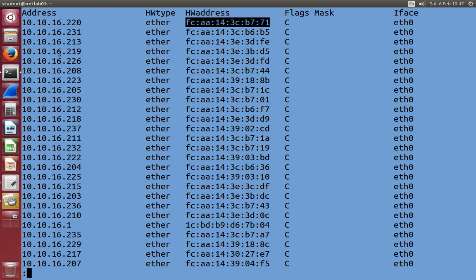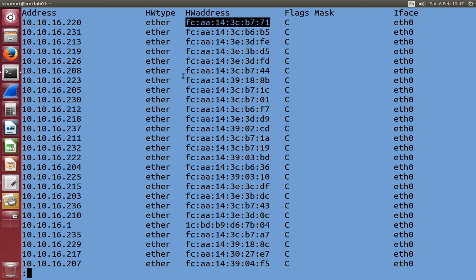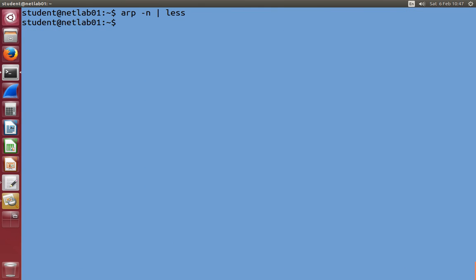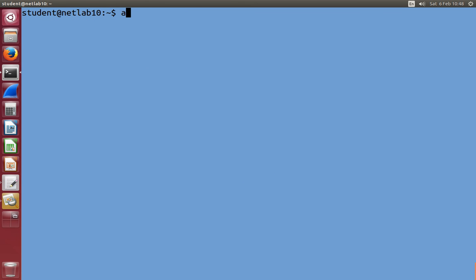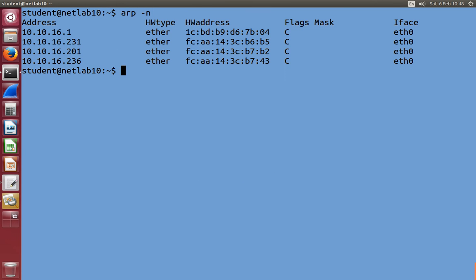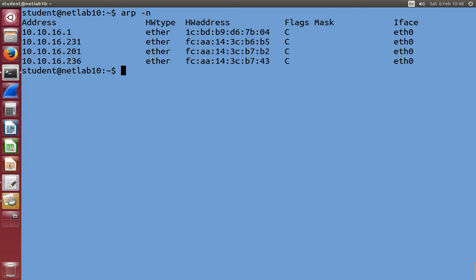And when you run the command, you'll probably see your table is much smaller. The reason I've got many entries here is because you've all logged in to my computer. You're all communicating with me now. You use Secure Shell to communicate to my computer, to connect. So I know your hardware address already. But when you run it on another computer, if I log in to another computer, I'm on computer 10 now. Computer 10 currently knows about four other computers. IP address .1, .231, .201, .236, and it knows their hardware addresses.